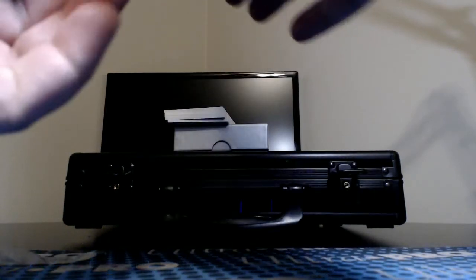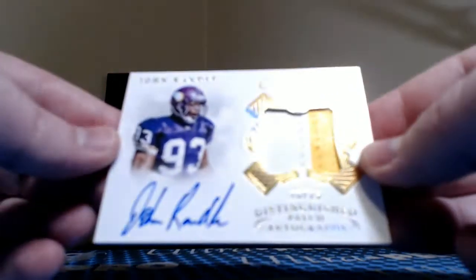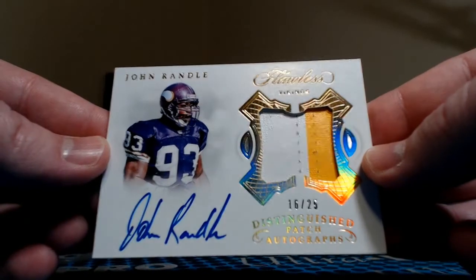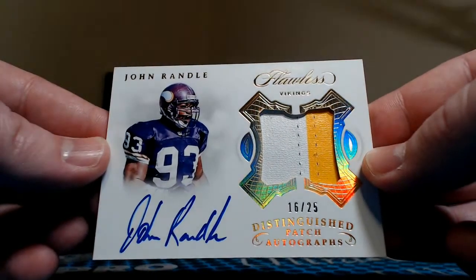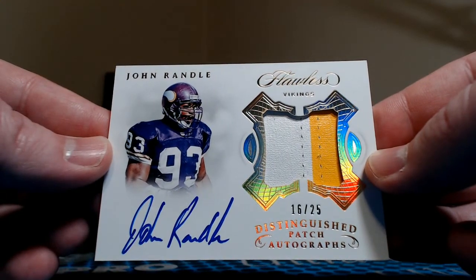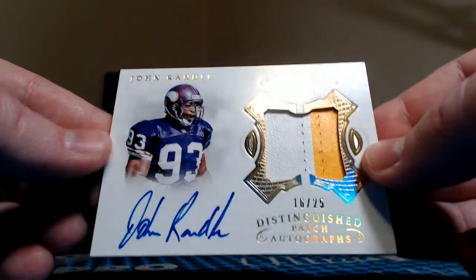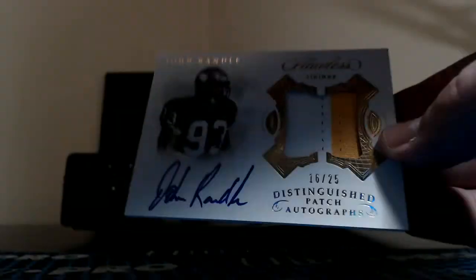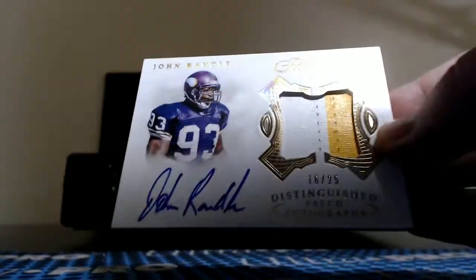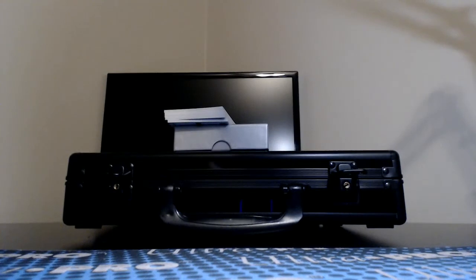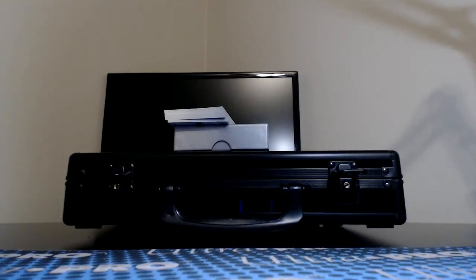Next up, next up, two color, 16 of 25, Distinguished Patch Autograph, John Randall for the Vikings. Rocket Fan Joel on the board again.